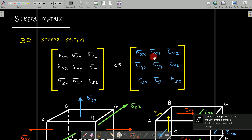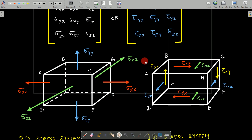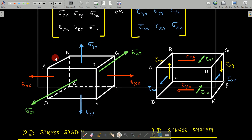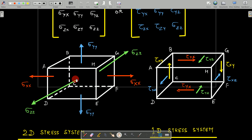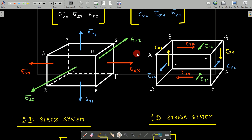So we have sigma_xx, tau_xy, tau_xz, and so on. Now in the three-dimensional stress system, consider a 3D cubical block. Along the x-axis, the stress generated is represented as sigma_xx — you can also write it as sigma_11 or simply sigma_x. In the y-direction it is sigma_yy, and in the z-direction it is sigma_zz.